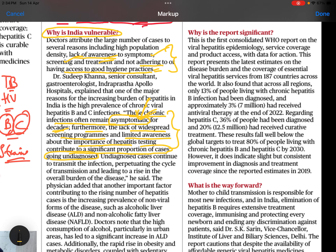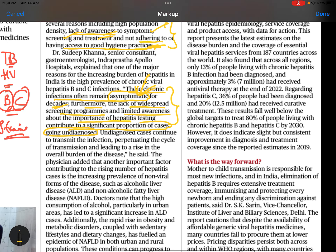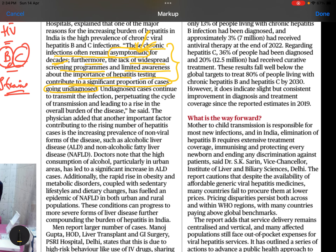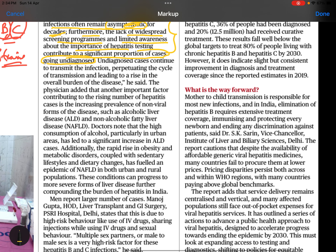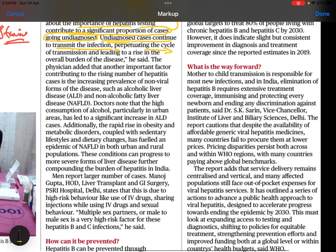Not adhering to or having access to good hygiene practices, asymptomatic infections, and undiagnosed cases all continue to transmit the infection. This is how the disease spreads further in the community.